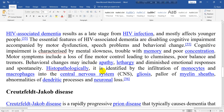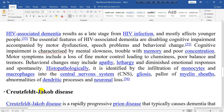Histopathologically, HIV-associated dementia is identified by the infiltration of monocytes and macrophages into the central nervous system, gliosis, failure of myelin sheaths, abnormalities of dendritic processes, and neuronal loss.